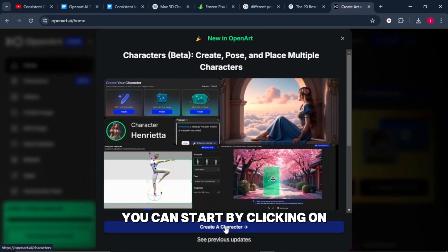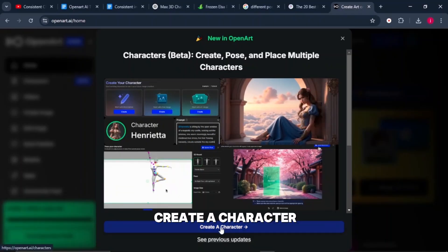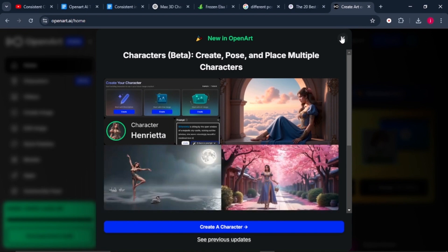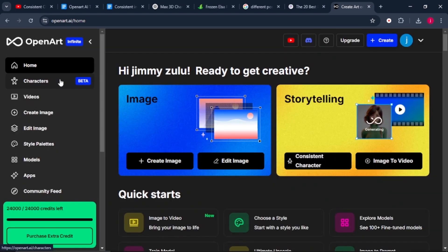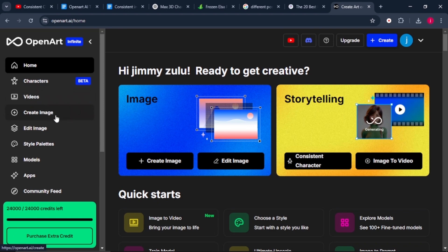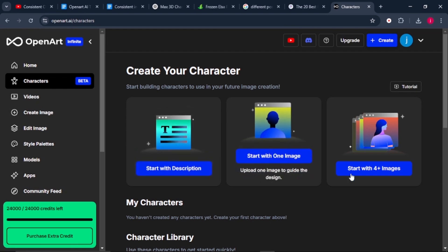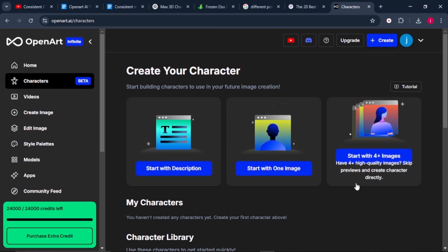Once you are here, you can start by clicking on create a character, or you can close this tab. On this home interface, you can create your characters, animate your still images, create images, and edit images. We'll come to characters, and we have these three options on how we can create our characters.